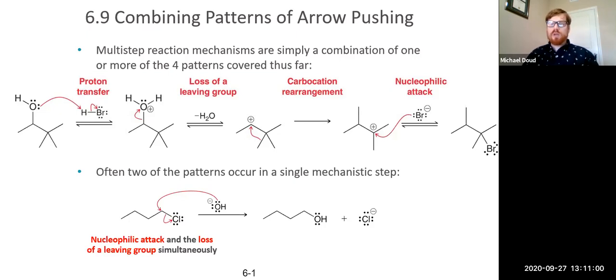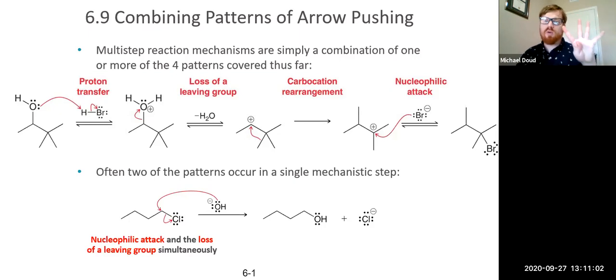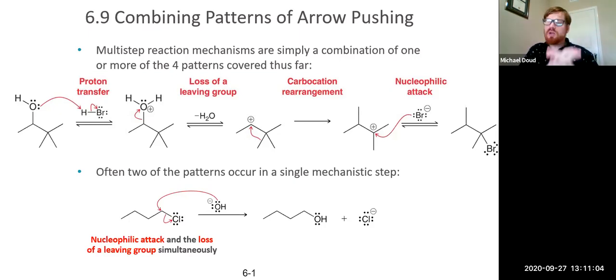We want to take the four patterns of arrow pushing that we learned and combine them all together to describe a reaction.